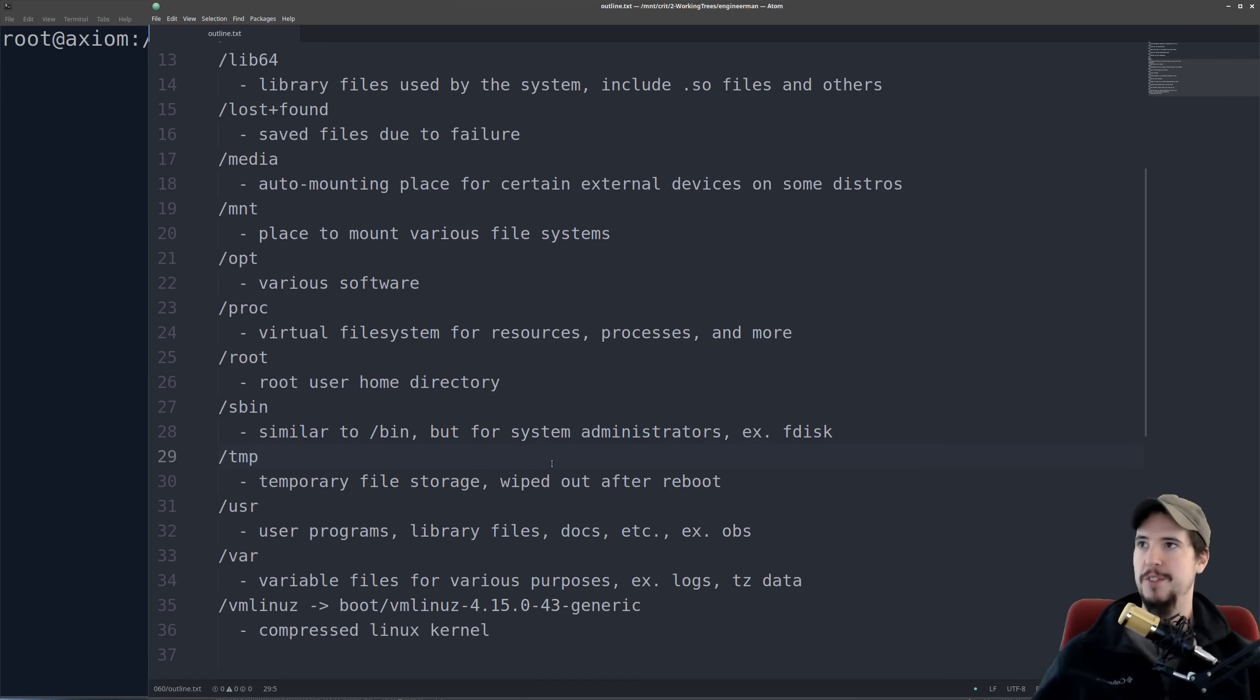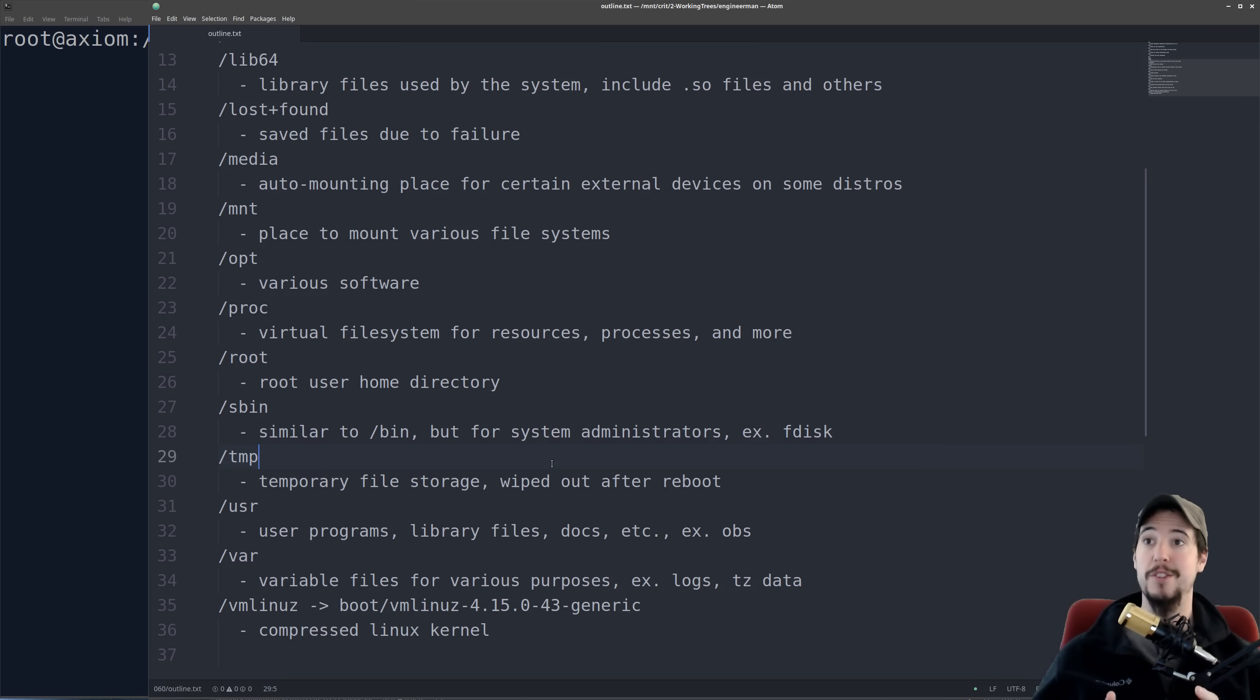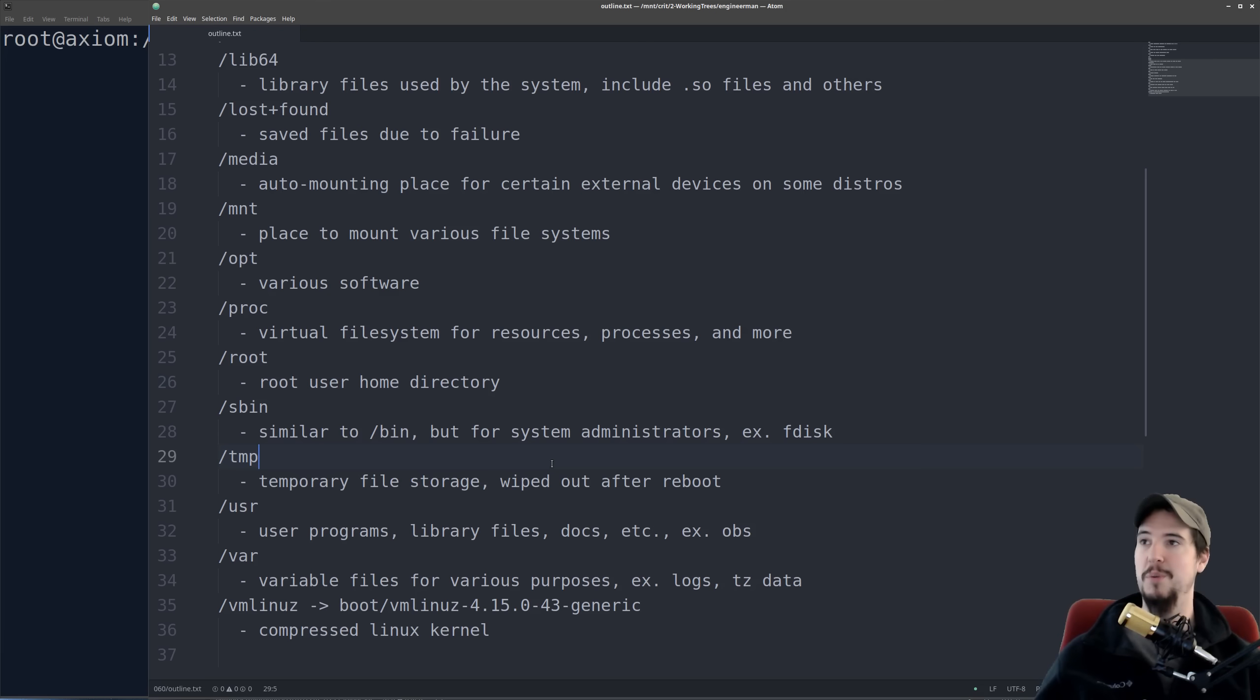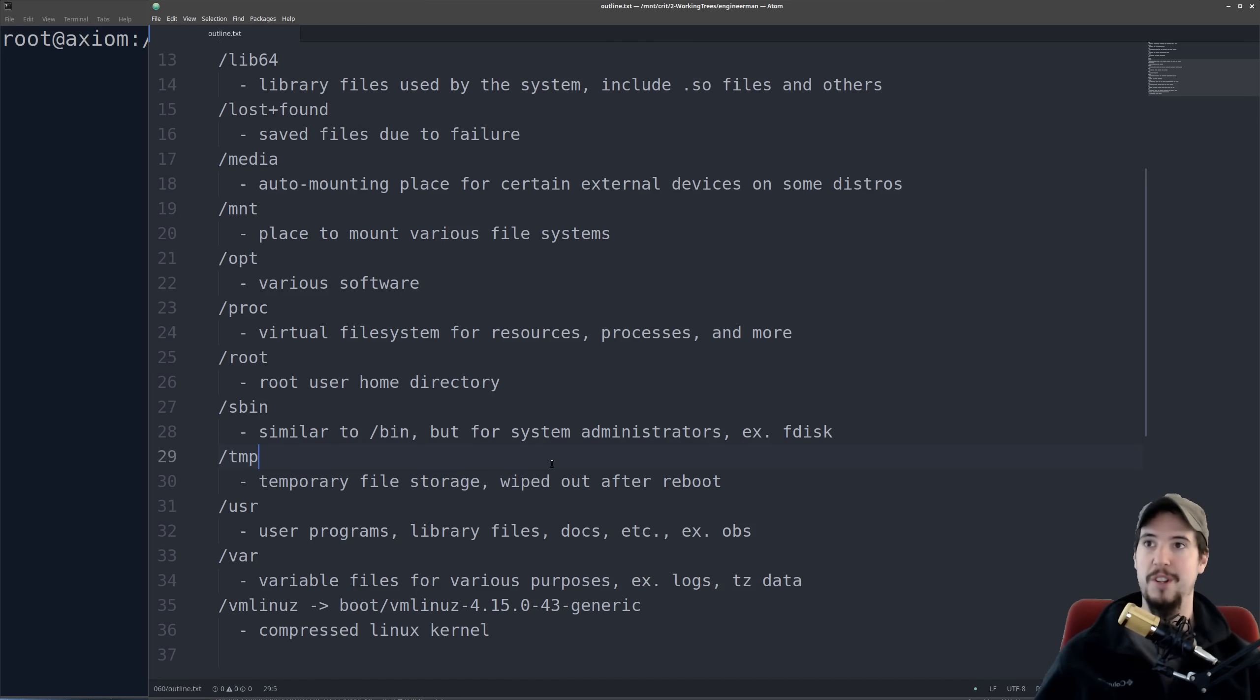Next is the slash TMP folder, or temp folder. And this folder is going to be a place to write temporary files. And when I say temporary, I really do mean temporary. Once the system reboots, it's going to just wipe out that whole folder. So never save any work that you want to keep into that folder. But if you want to just put some files in there that are temporary, then go ahead and do that.